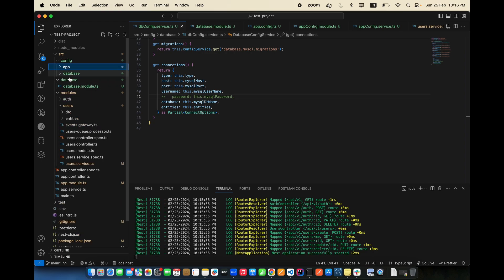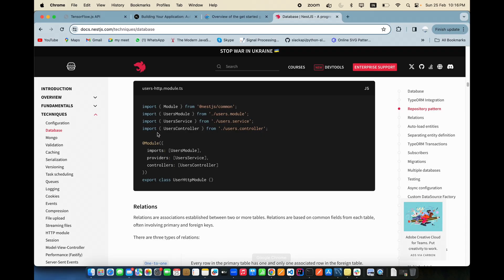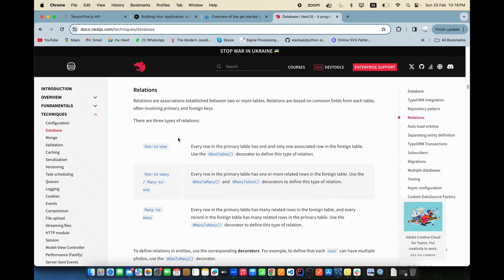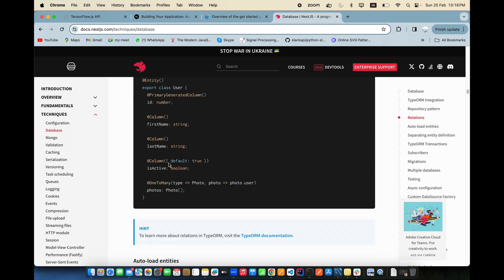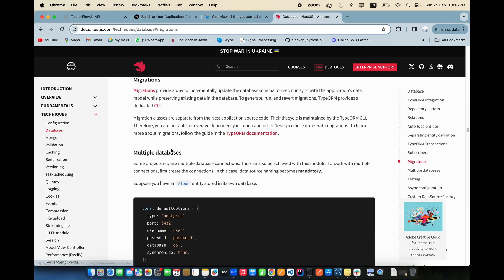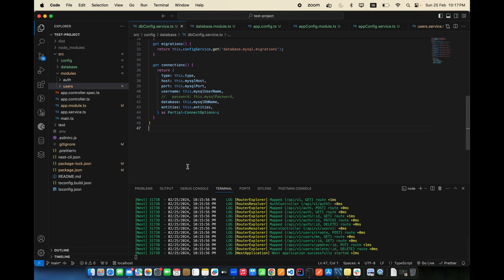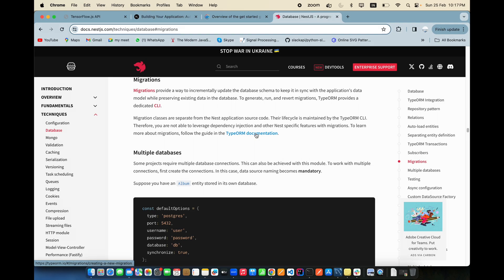Now we need to do migrations. For migrations, you can use the user entities and more. Migrations incrementally update the database schema, keeping it in sync with your application. Whatever entities you create — like users — those should be migrated into database tables.